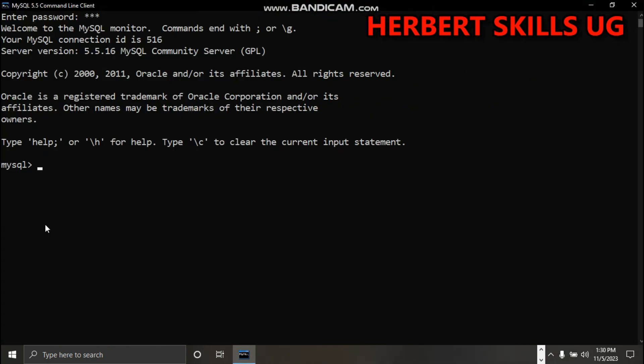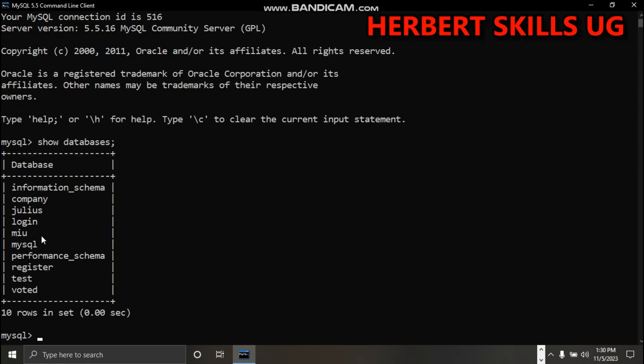We are going to create database school. You can check if school exists first before you create database school. Show databases - school is not there, you can go ahead now.